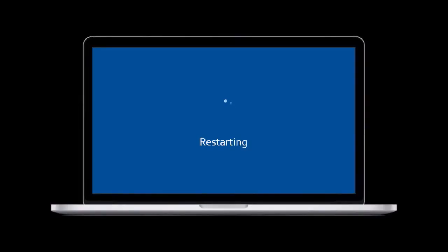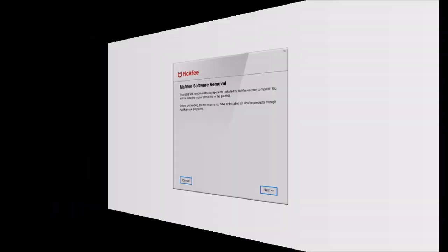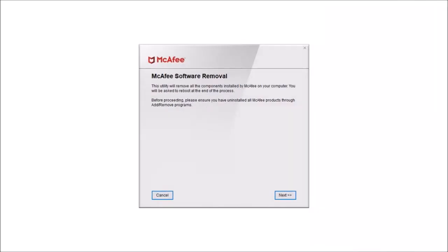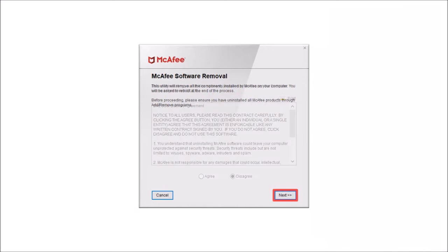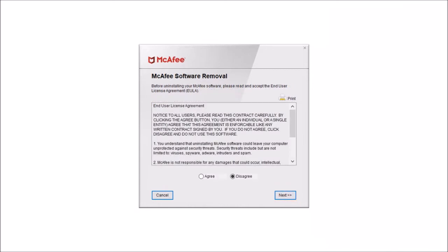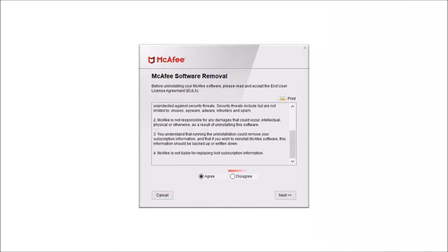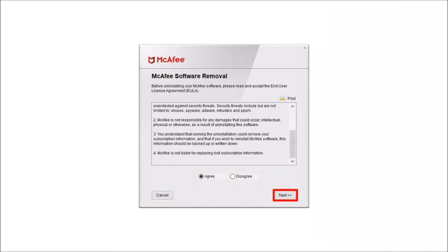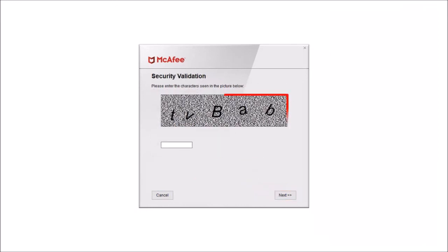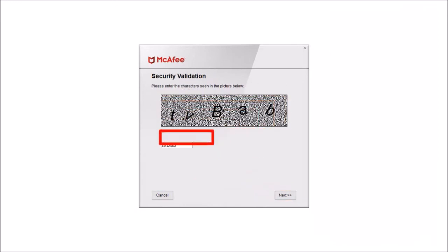Your computer will restart and next you need to run the McAfee removal tool that I mentioned earlier. So click next. Here read the agreement and choose agree and click next. You'll have to go through the security validation by typing the characters in this box and click next.